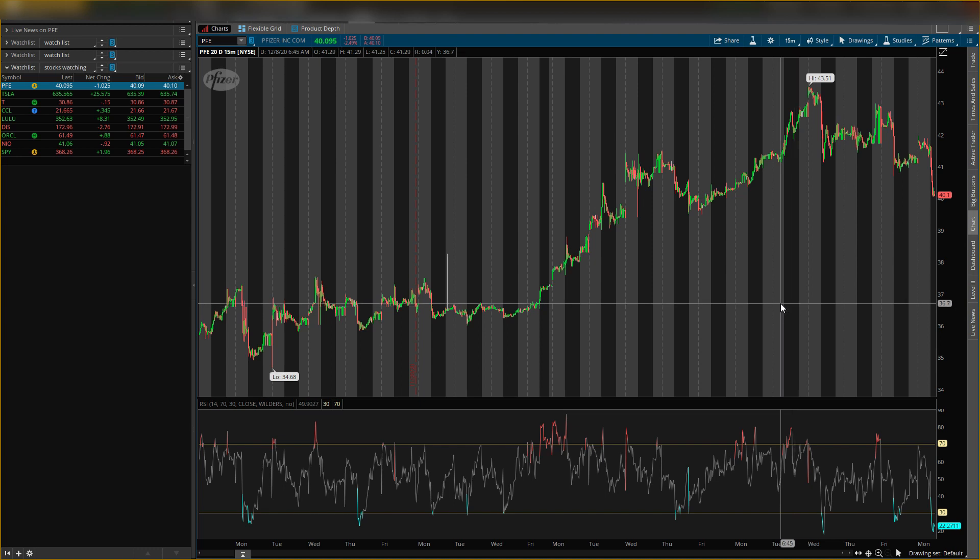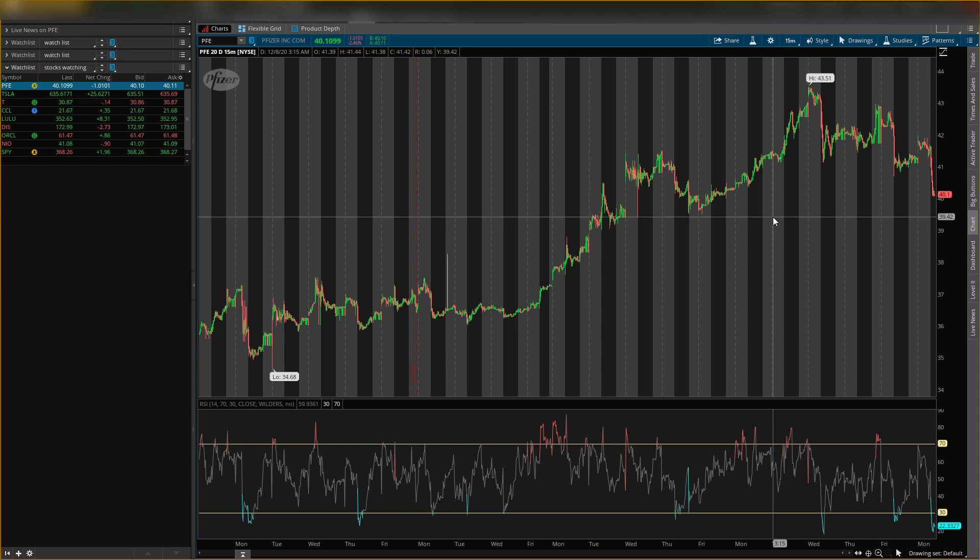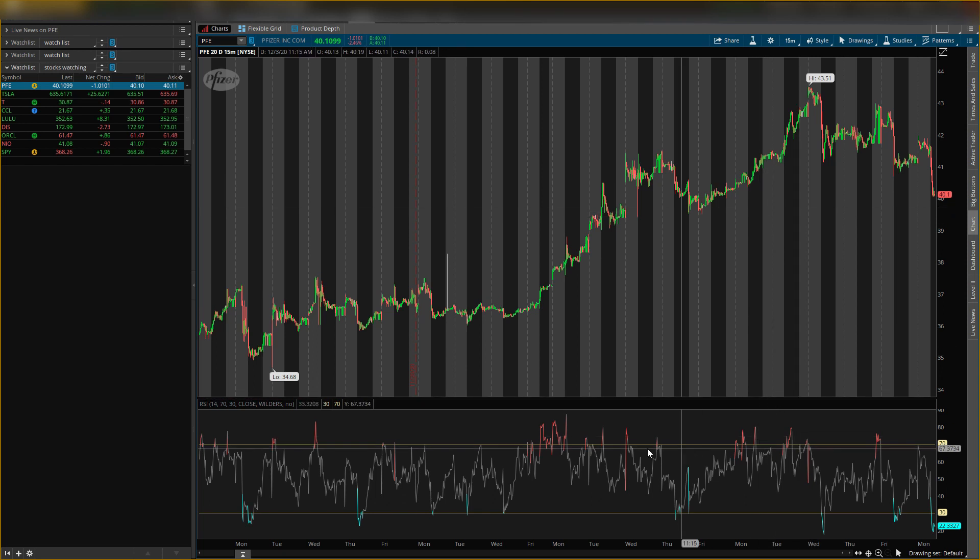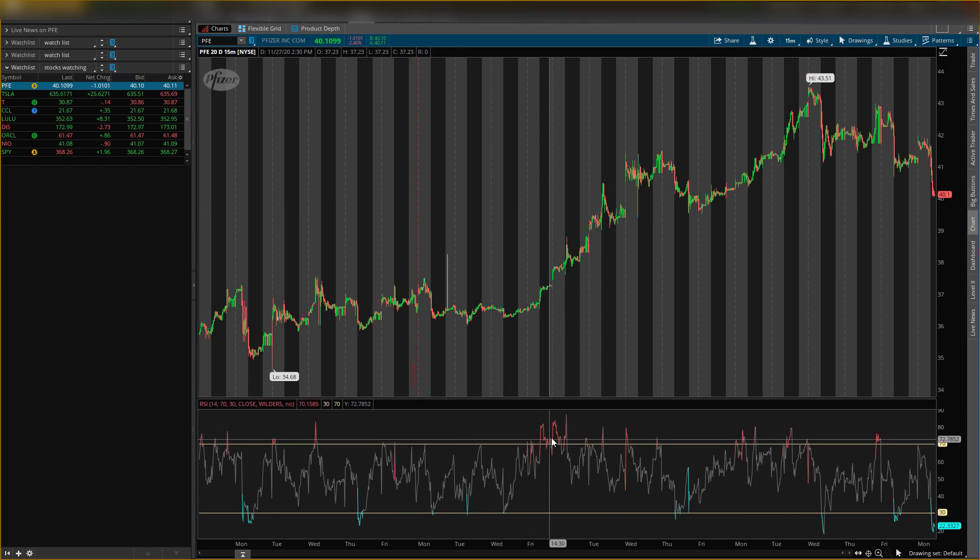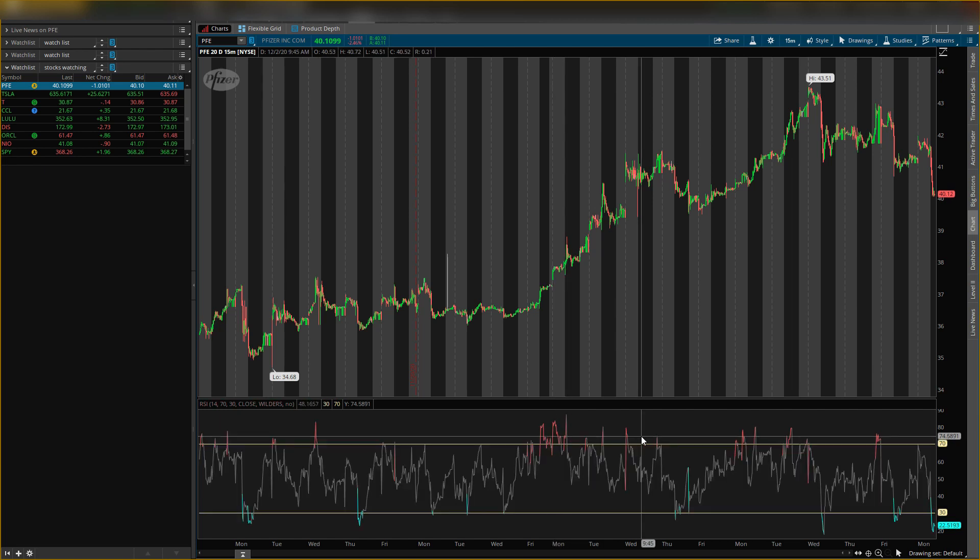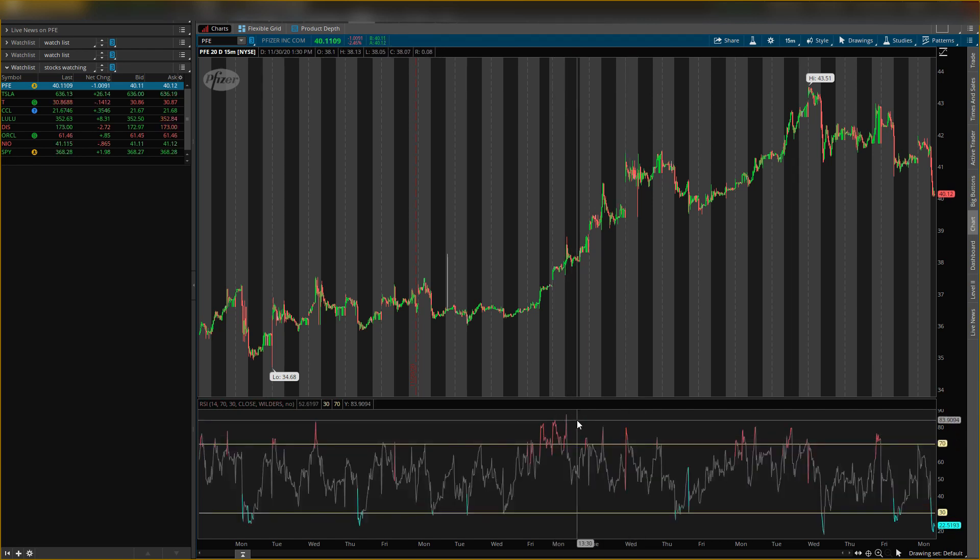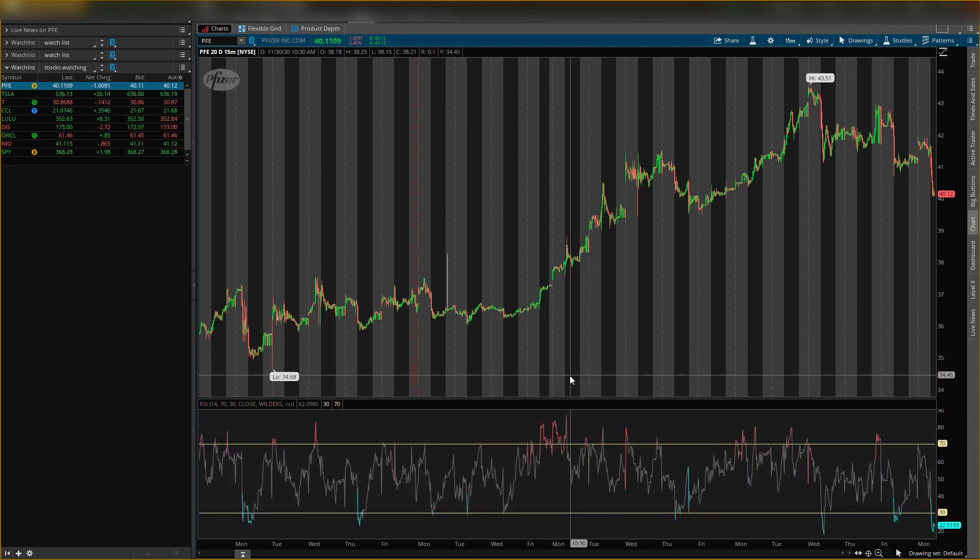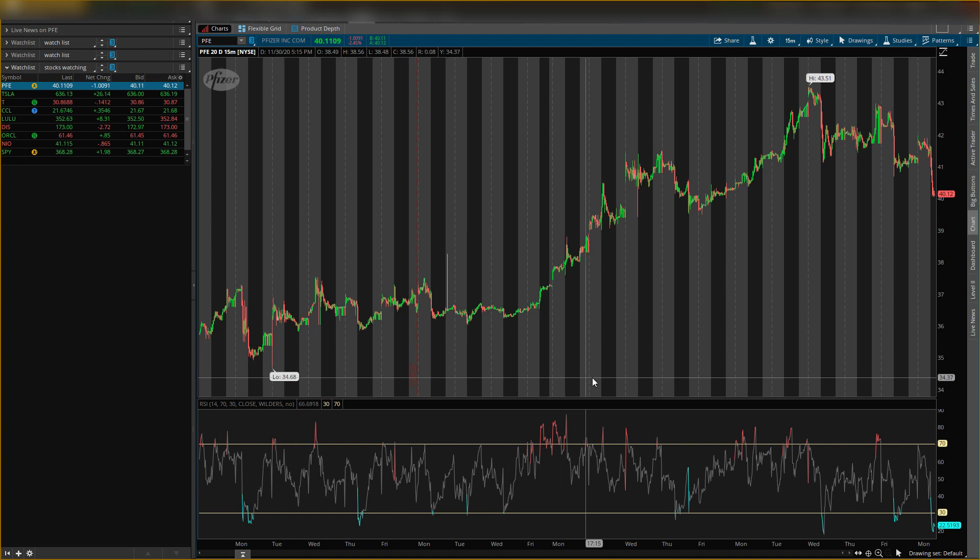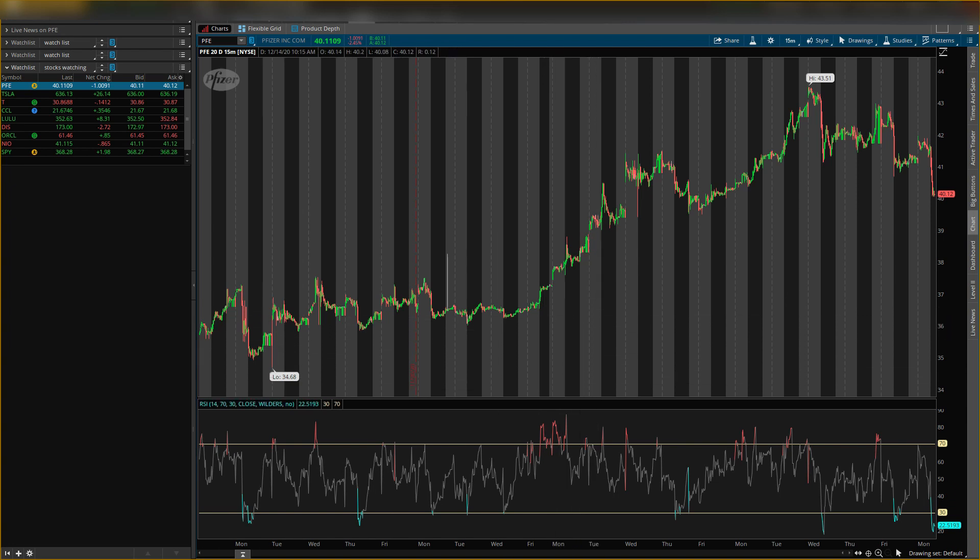A couple things you should be looking out for when looking at Pfizer, like the news, because that will influence the stock price. Also, I'm looking at the RSI which has been overbought a lot, so it is due for some oversold time.